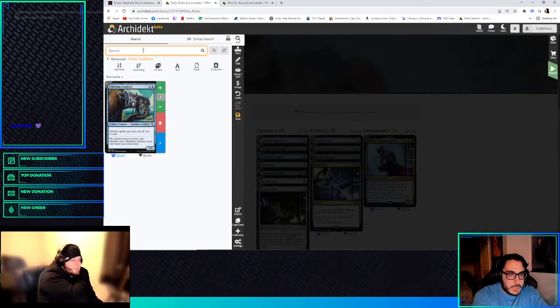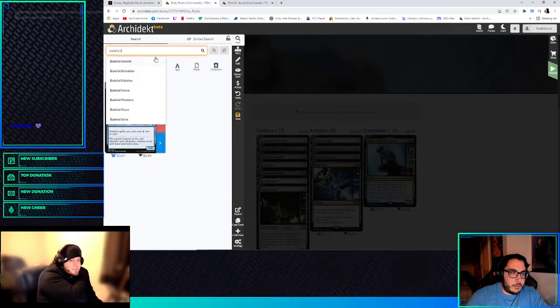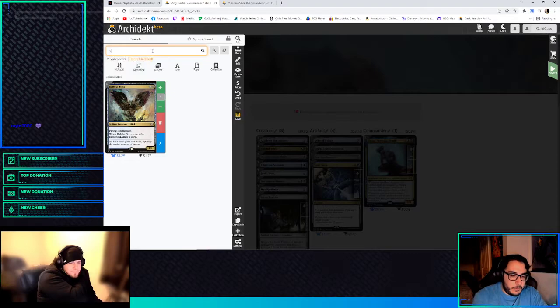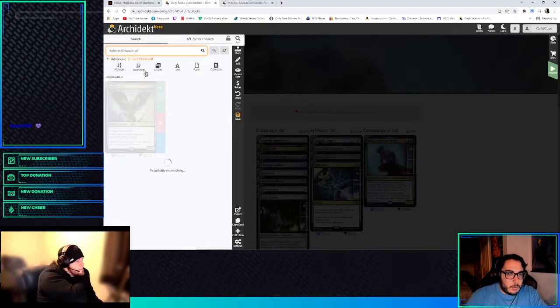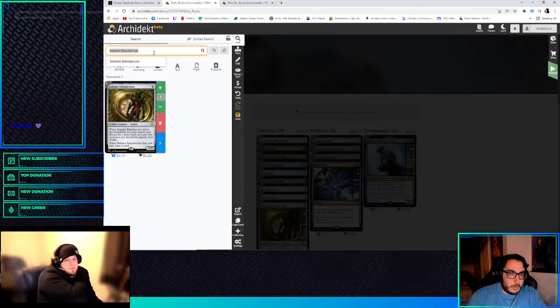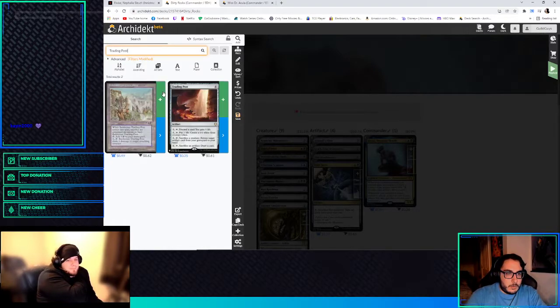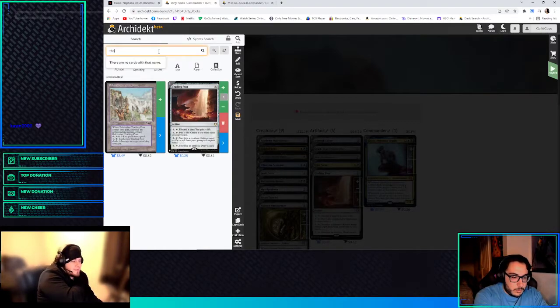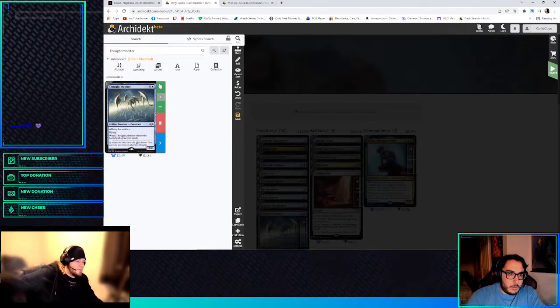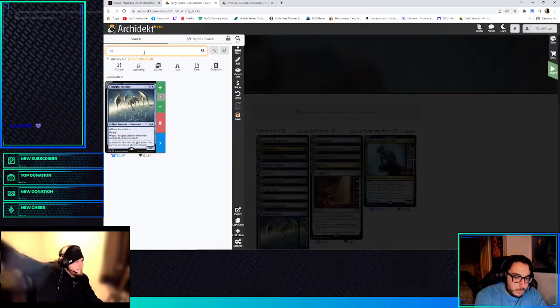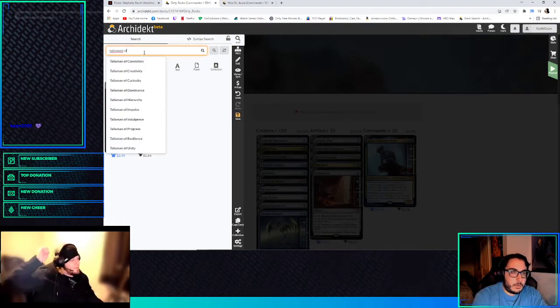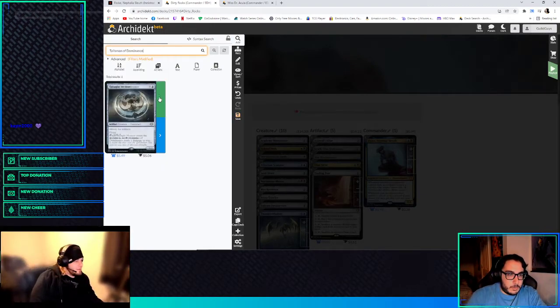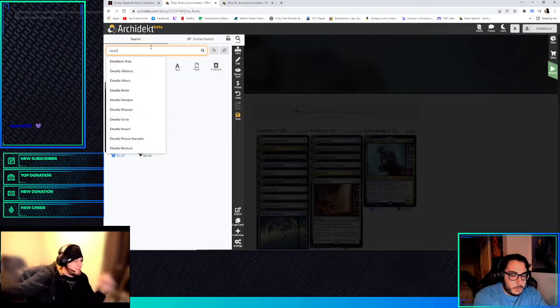Baleful Strix is actually an artifact creature. Sad Robot. Wait, say that again? It was Etherium Sculptor. Baleful Strix, you said? Yeah. And then Solemn Simulacrum. In a deck like this, I like Trading Post. Because Trading Post could do some stuff. We get Thought Monitor, which is the blue affinity for artifacts that ETBs and draws.